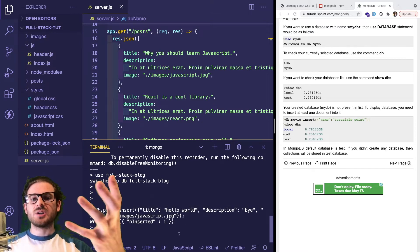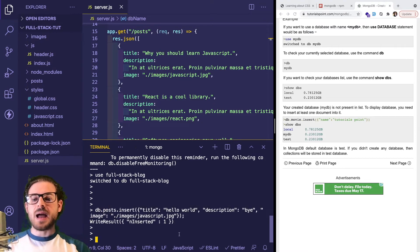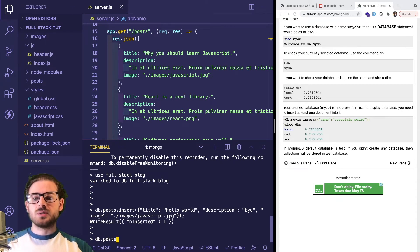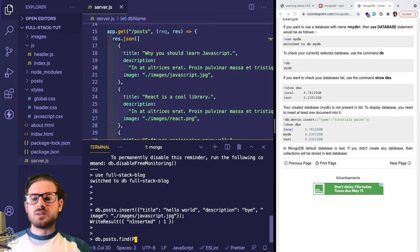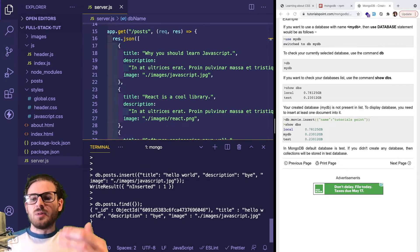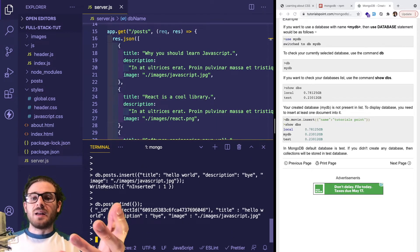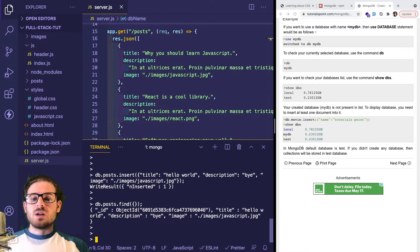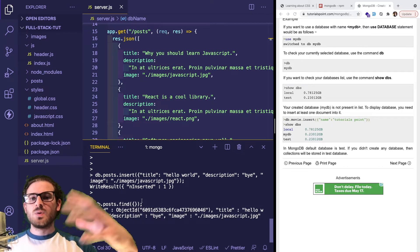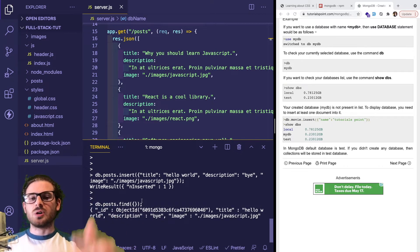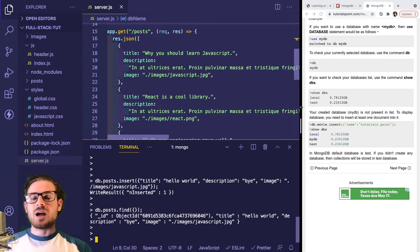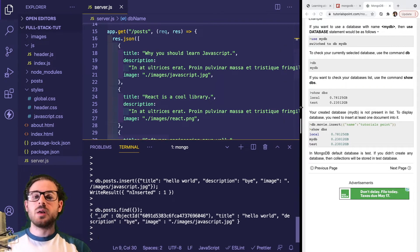If we run this, it prints out result insert one. That means the data we tried to write was successfully inserted. If you want to actually get that back, you can say db.posts.find with empty curly braces. You'll see we get back one entry with the exact data we're looking for. That's how you do it in the shell and terminal. I think it's good to understand how to use the shell.